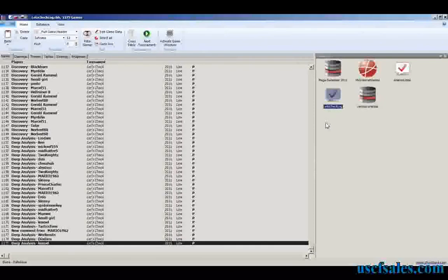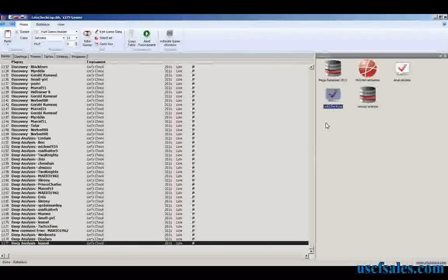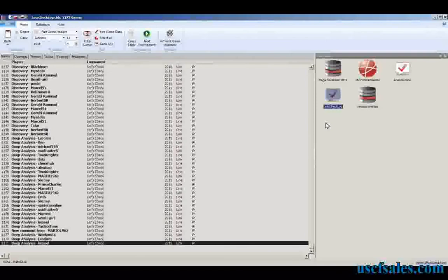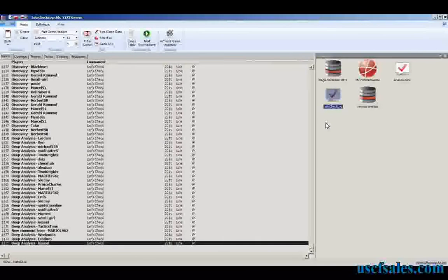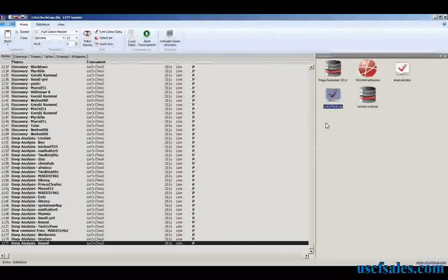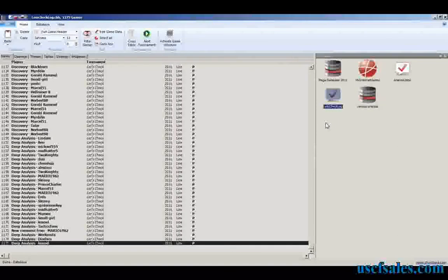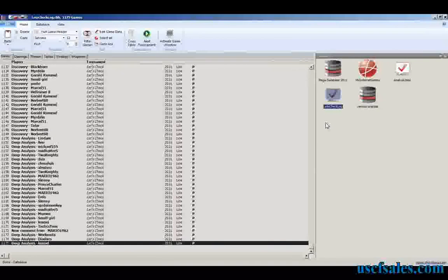So now that we know how to earn credits by analyzing positions that other people have submitted, how do we submit positions? Well, we're going to look at that the next time around. For USCFSales.com, I'm Steve Lopez. Thanks for watching.